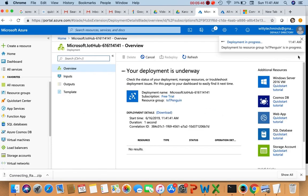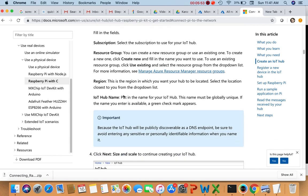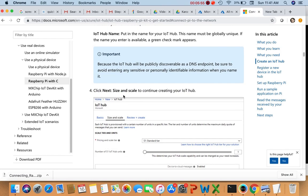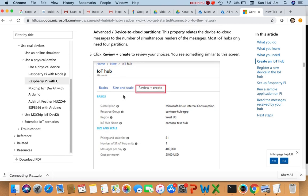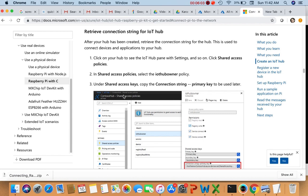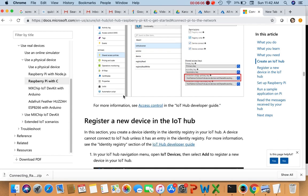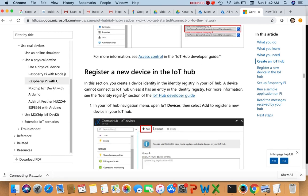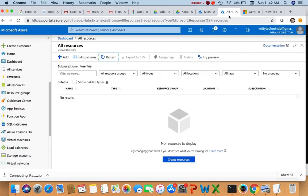There will be a thousand messages available. Then set the resource group, click next for size and scale. Now to retrieve the connection string — to derive the connection string for later use.